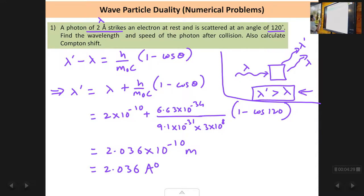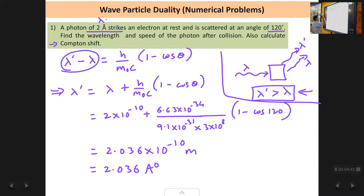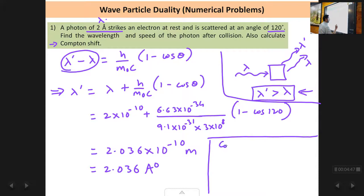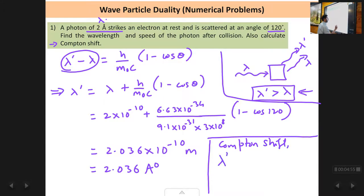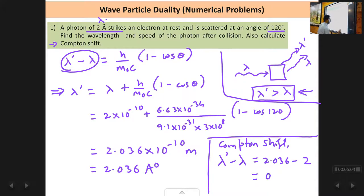Next we need to find the Compton shift, which is the difference between the modified and unmodified wavelengths: lambda dash minus lambda. We have the value of lambda and we have calculated lambda dash, so the Compton shift equals 2.036 minus 2, which is 0.036 Ångström units.